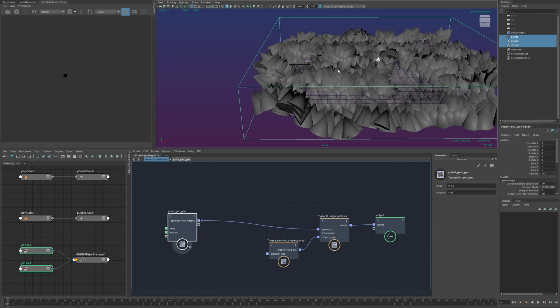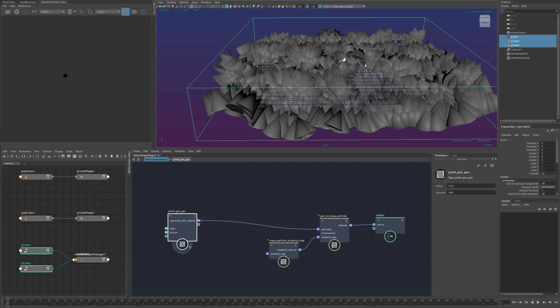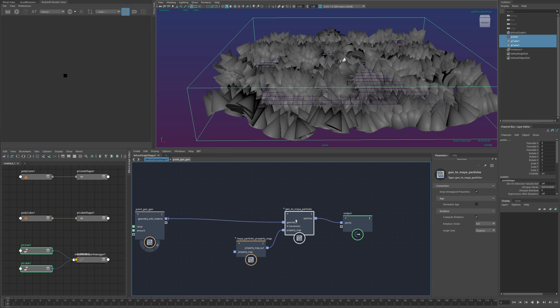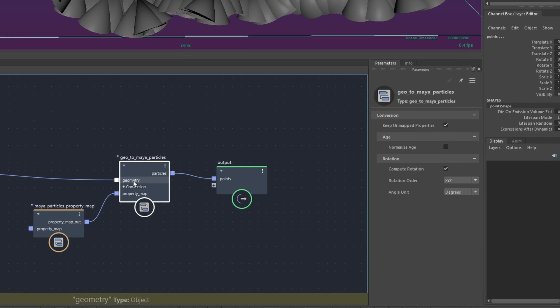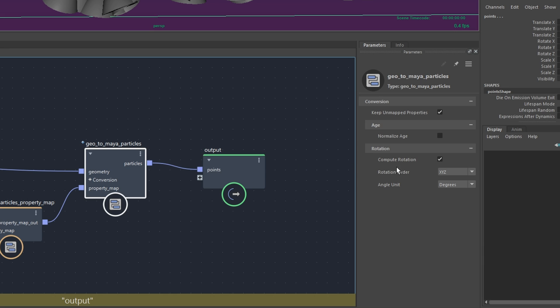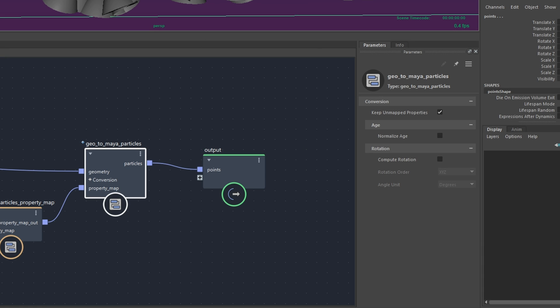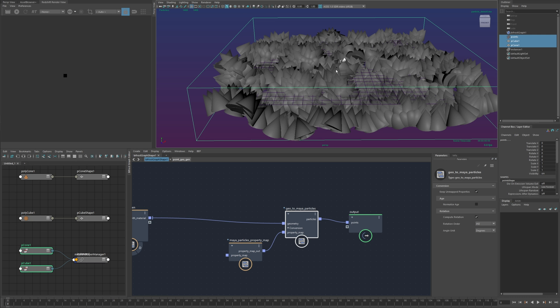and the particles can't use this directly but one of the steps inside of this node assuming this is enabled is to convert that quaternion to a you know a vector three of euler angles that can be used by the particles themselves